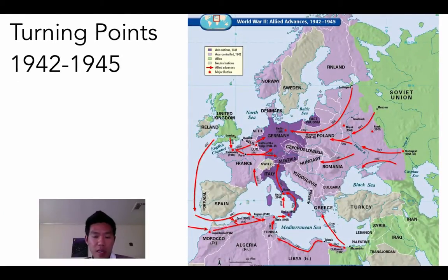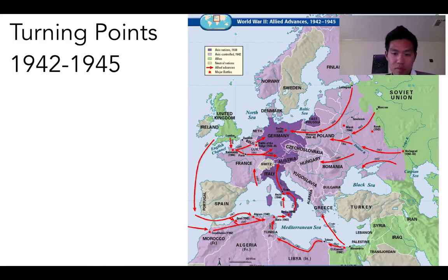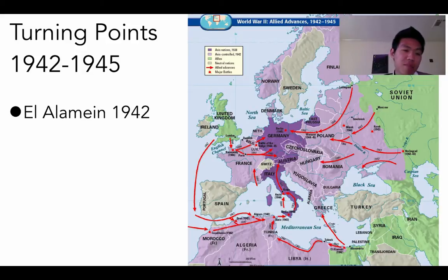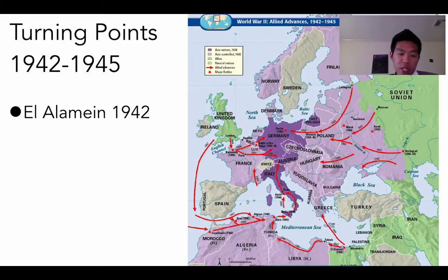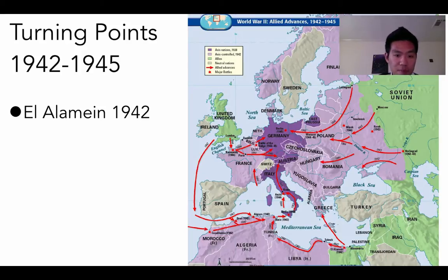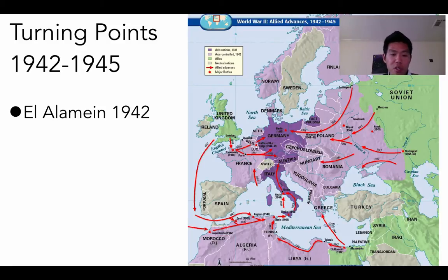We're not here to look at specific battles, just some main turning points. The first one is in Egypt — El Alamein — in north Egypt, where British forces drove the Germans out. Then the Allies, the British and the U.S., began to push through north Africa, with more U.S. and British troops landing in Morocco and Algeria, slowly pushing the Nazis out of northern Africa.